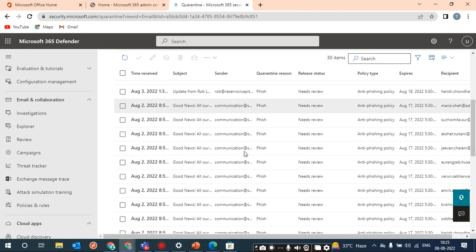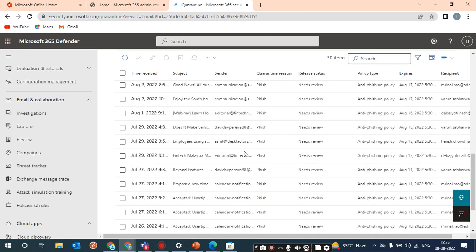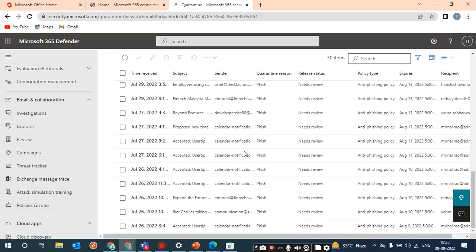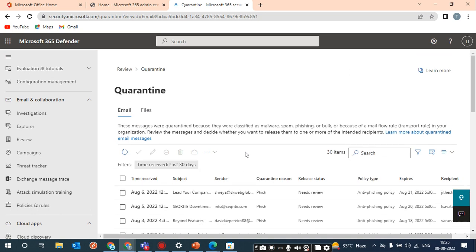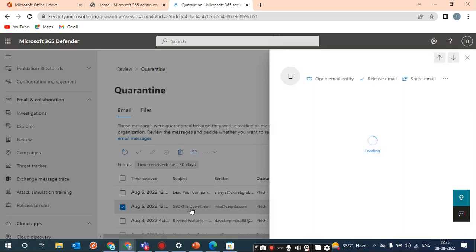Here you will see all the quarantine mail for the last 30 days. From here you can release the mail. Just suppose this is that user's email, then click on it.